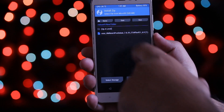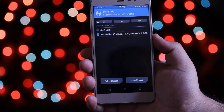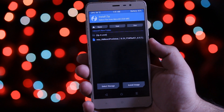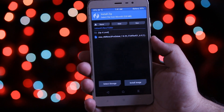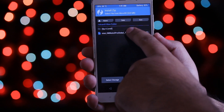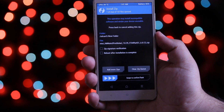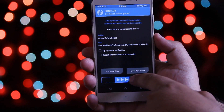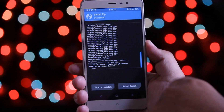Download the MIUI 9 zip file from the links given in the description of the video. Select this file and swipe to flash. The flashing will take around 2 minutes.